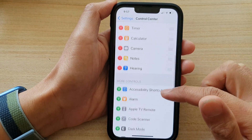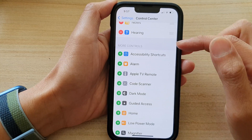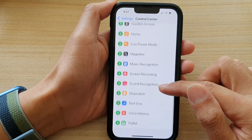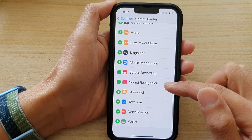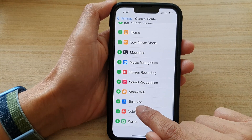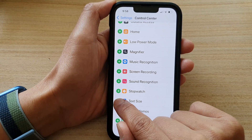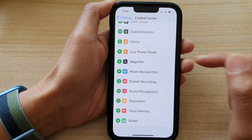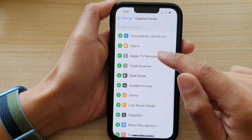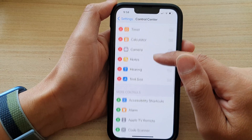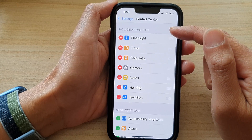Then go down to the More Controls section and tap on Text Size. Tap on the green add button and it will get added to the Included Controls section.